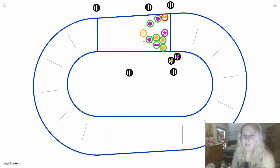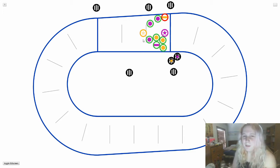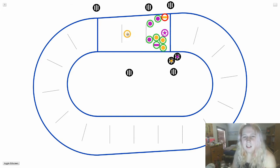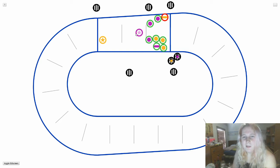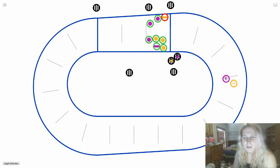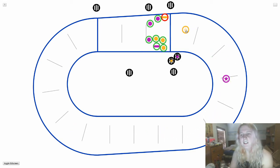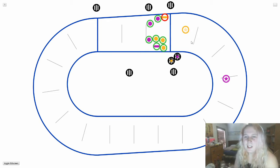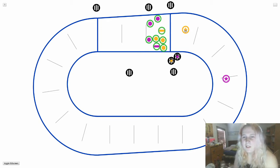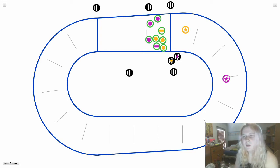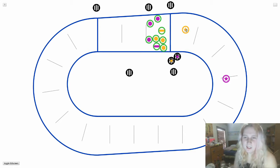The lead jammer has the privilege of calling off the jam before it runs its natural course of two minutes. So in this case, yellow jammer got lead. They both make their way around the track. Yellow is in front with purple trailing behind. So the goal here for yellow is to score points by passing purple blocker's hips, and then to call off the jam before the purple jammer can get any points.